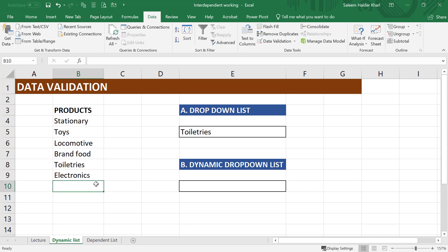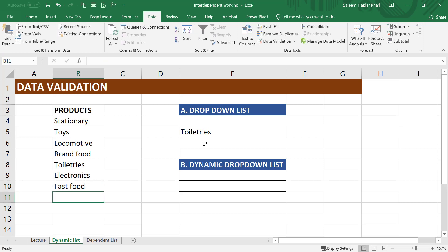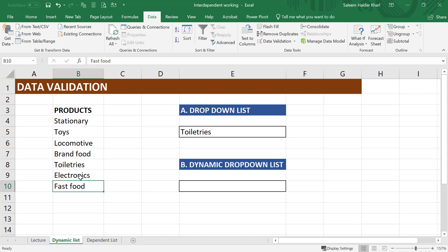For example, let me create a new product name that is fast food. And let us see if it is included in the range or not. No, it is not.